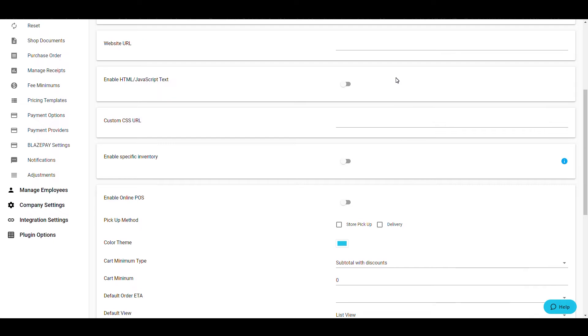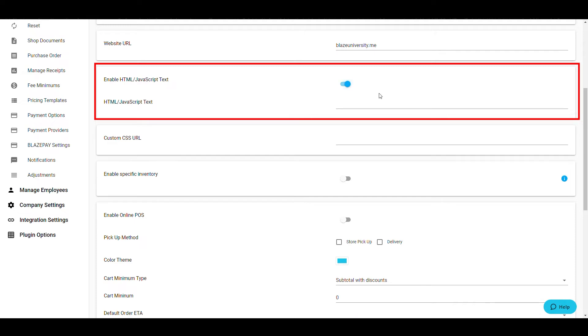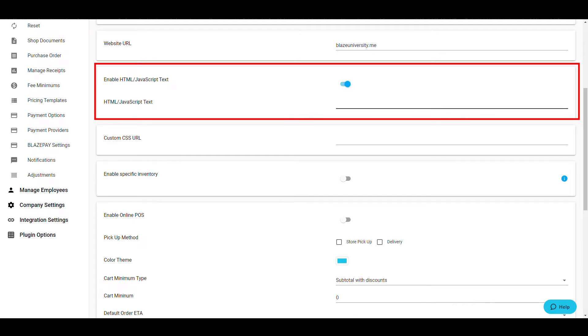If you have any additional code that you need to input to your online store, enter it in the HTML JavaScript box. This is the same if you have a custom CSS URL.